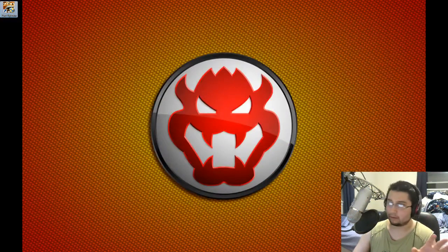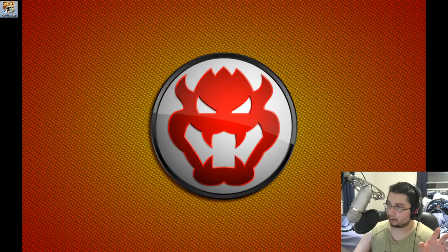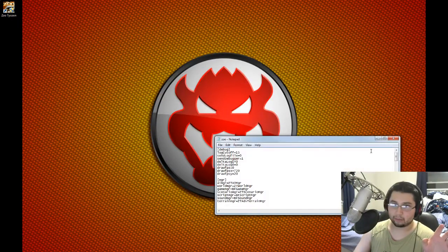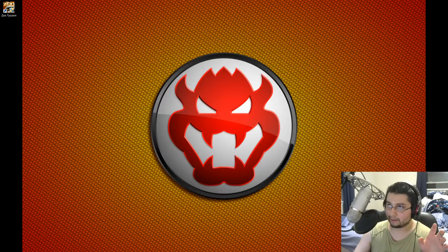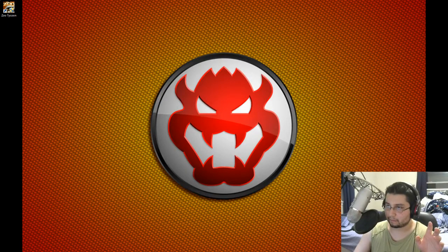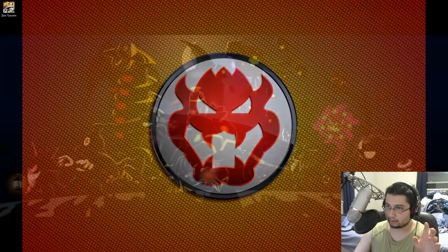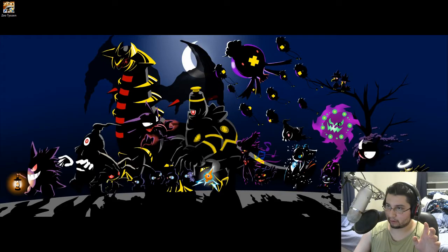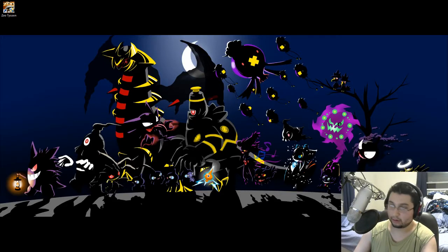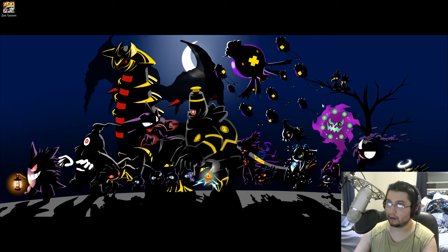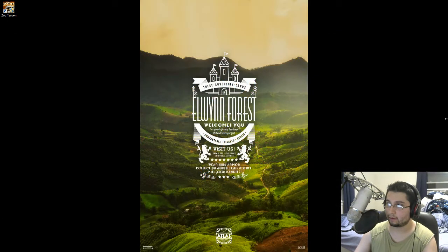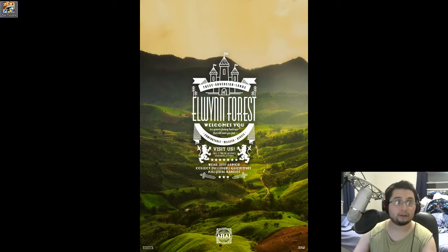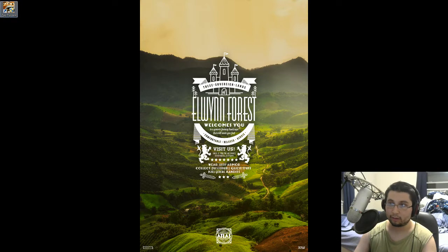So I can recreate that by going into the INI files. So I'll show you what I mean. But this is a really easy fix. I'll show you everything that I've done to Zoo Tycoon. And we'll see if it works for you. If it does, I hope it does.